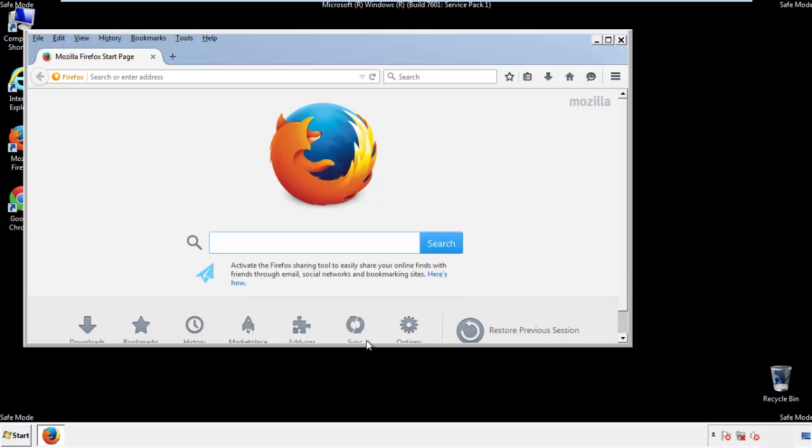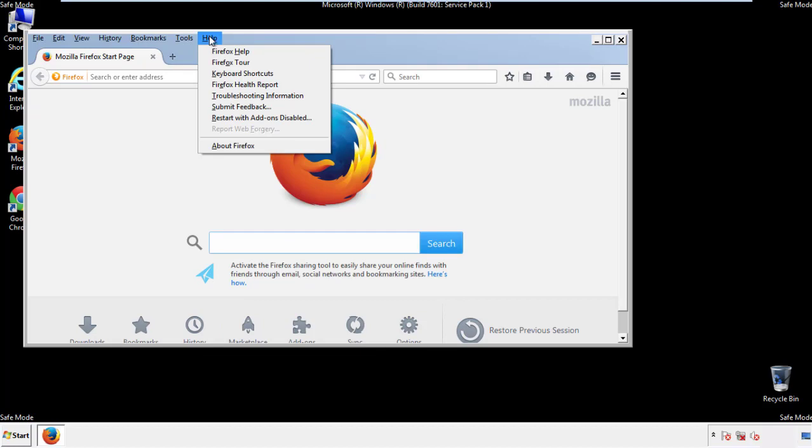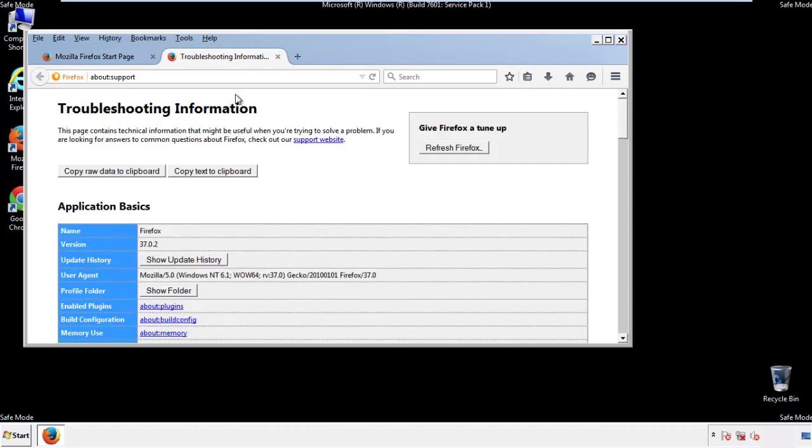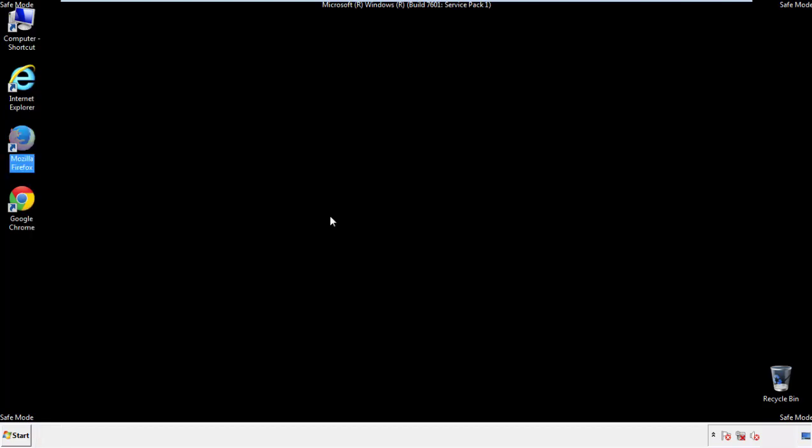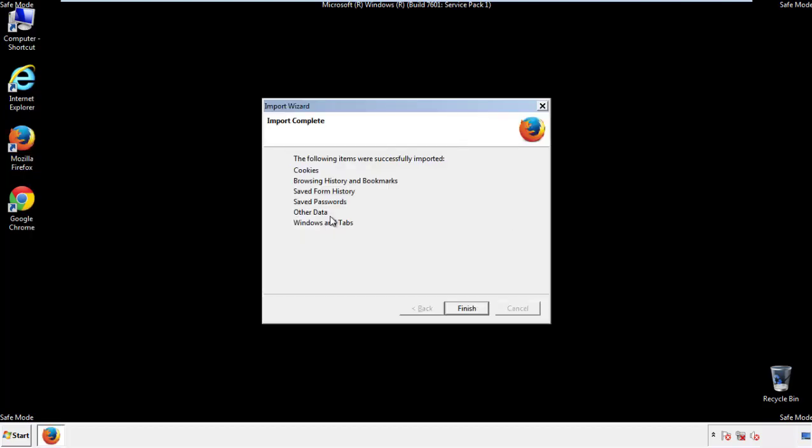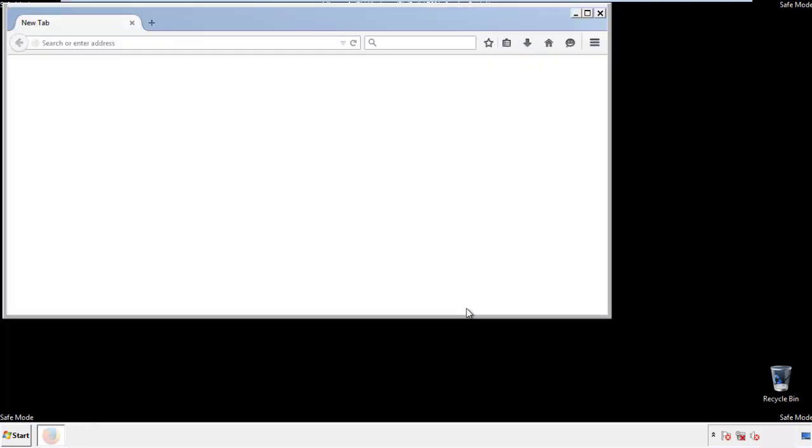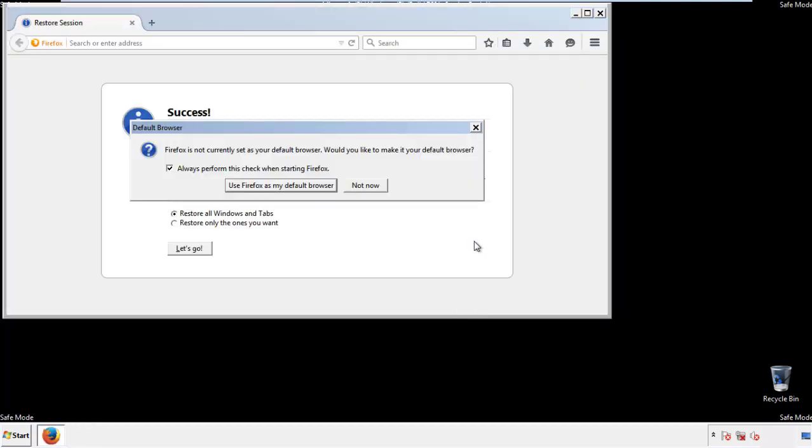Now we'll reset the browser. Choose troubleshooting information, and refresh browser. Finish, and we're done, just get rid of this.